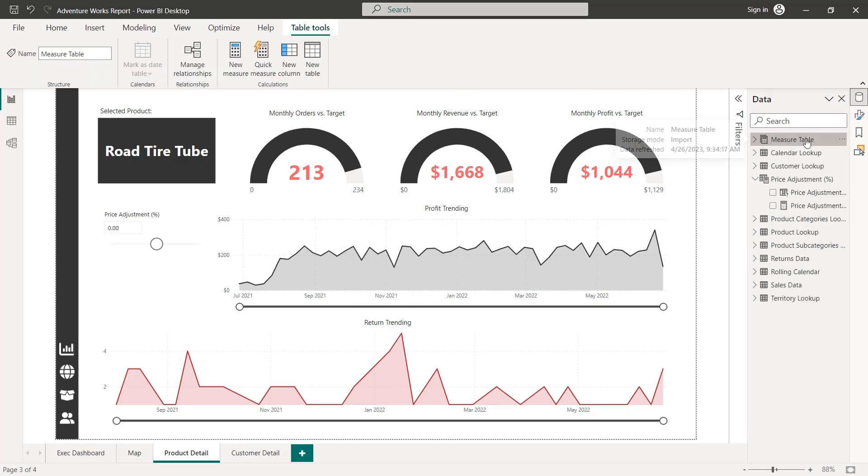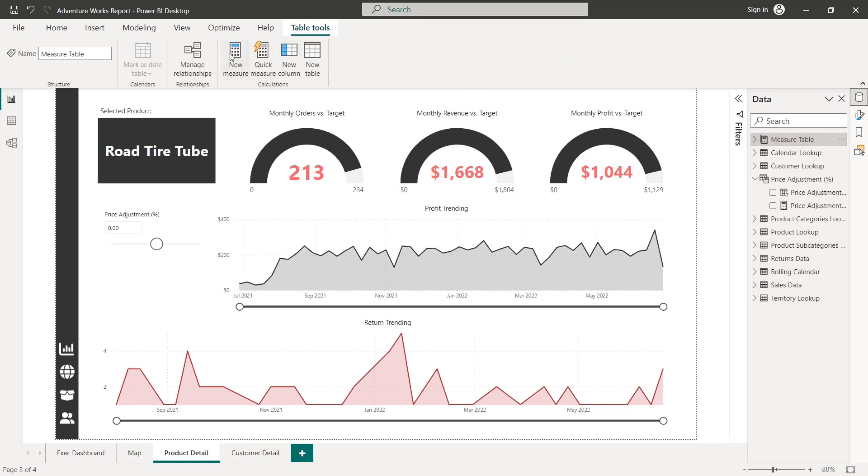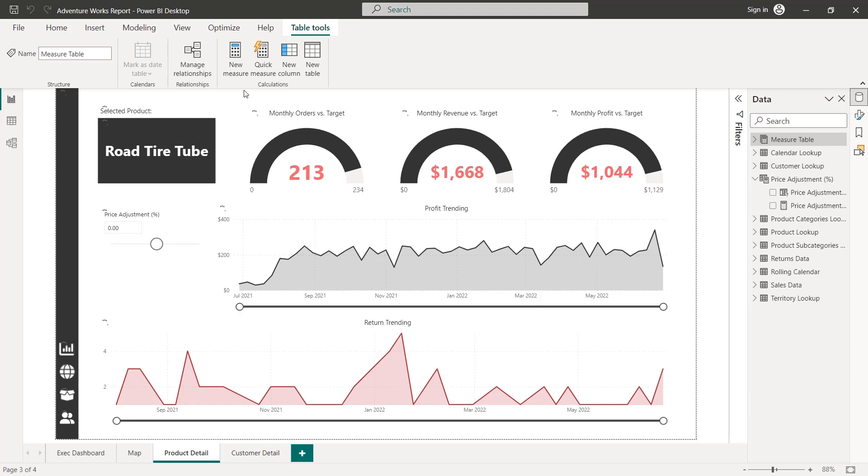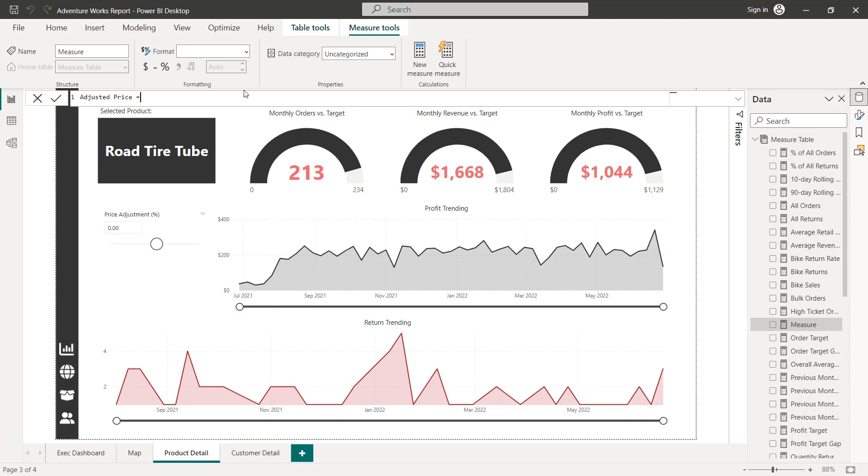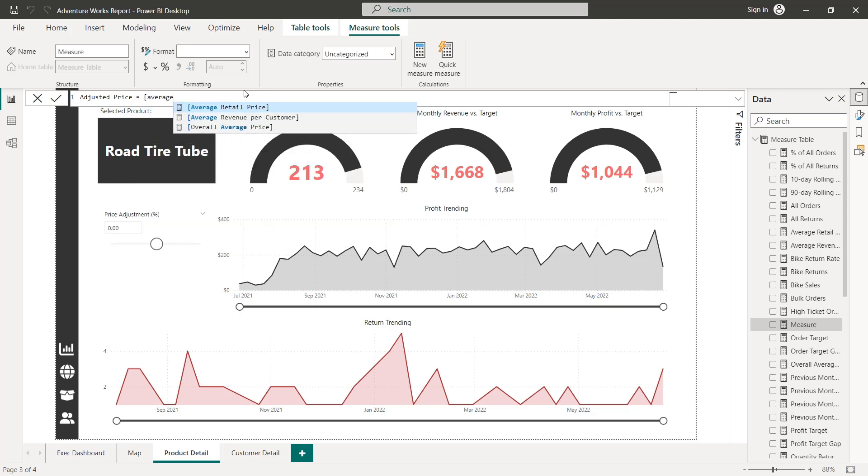I'm going to select my measure table, add a new measure. And the first one I want to create is the adjusted price. So let's go ahead and type adjusted price equals what that's going to be is our existing kind of average retail price that we've already created